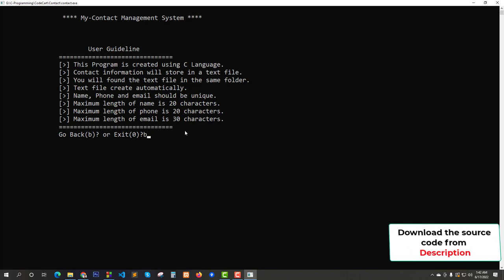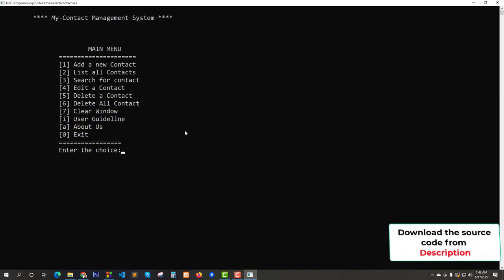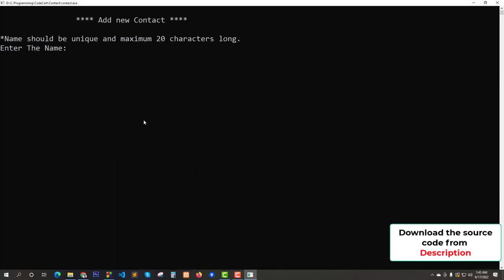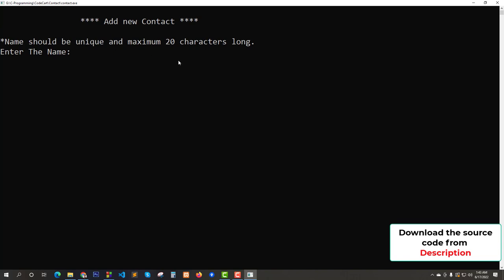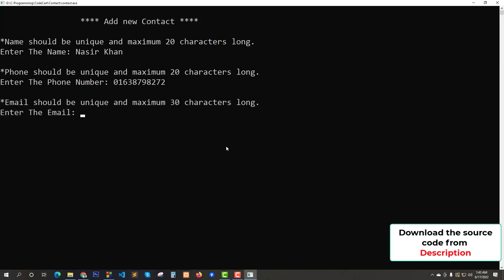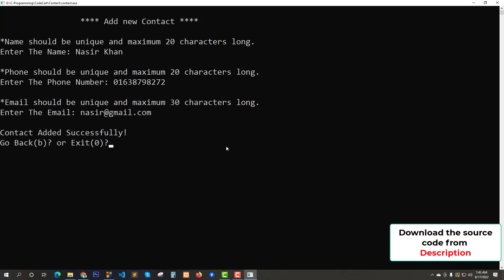Let's press B for back. Now try to add a new contact. It's showing that name should be unique and maximum 20 characters long. Let's enter a valid name, then an email like nasir@gmail.com. Contact added successfully. Now press B for back.